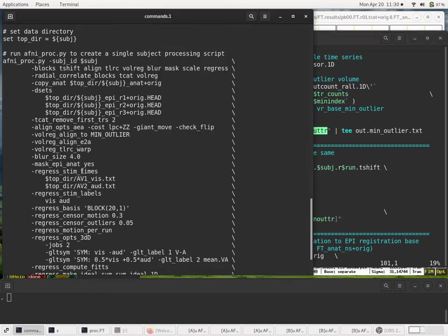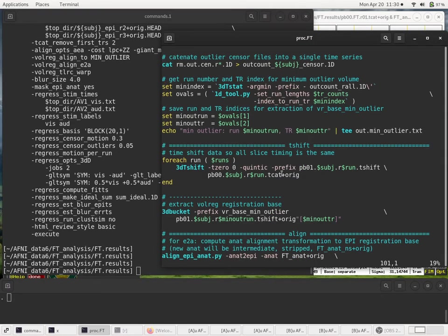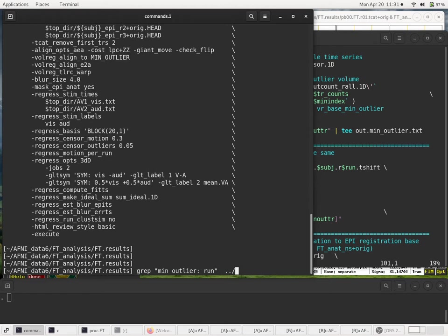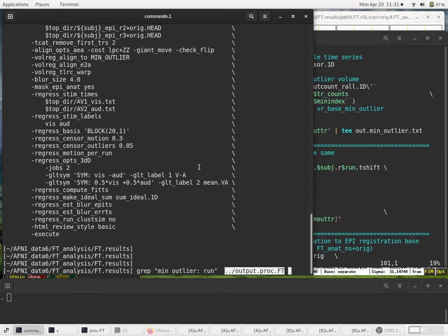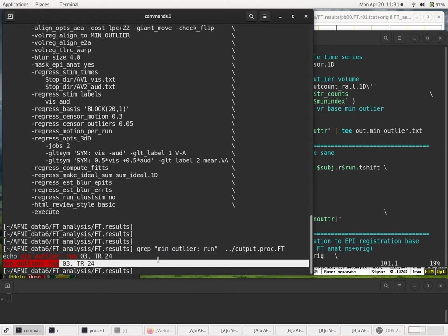I'll put it in quotes because there are spaces in it. I'll grep for that string in the output.proc.FT text file. Remember, output.proc.FT is just all the text that came onto our screen when the proc script was run. And we see, again, it was run 3, time point 24.